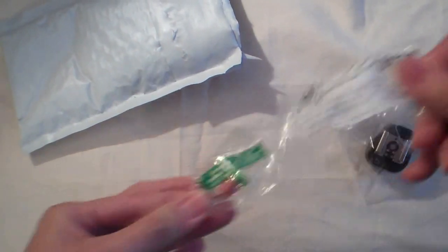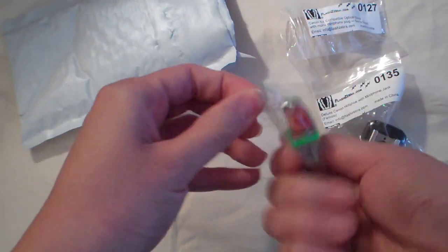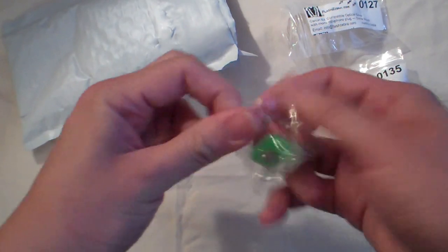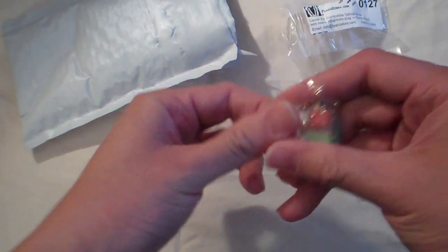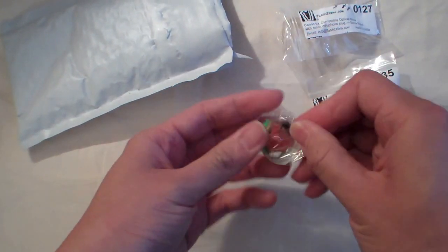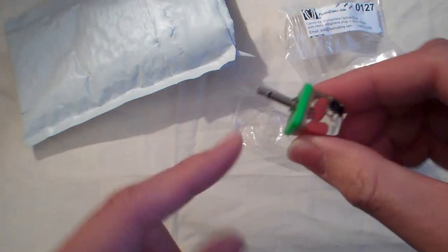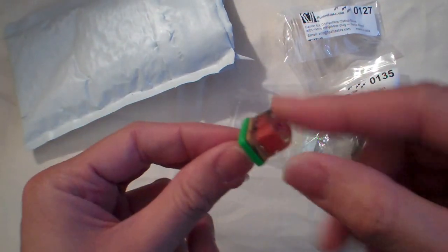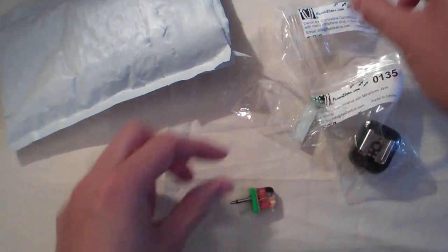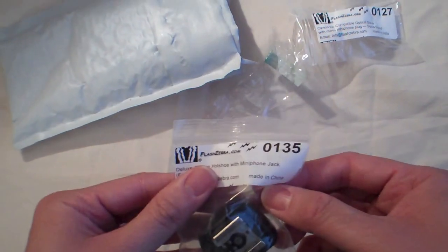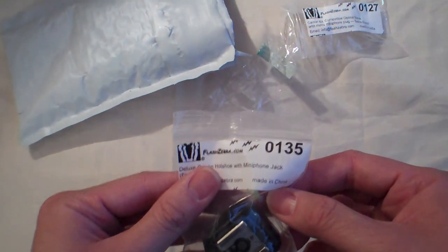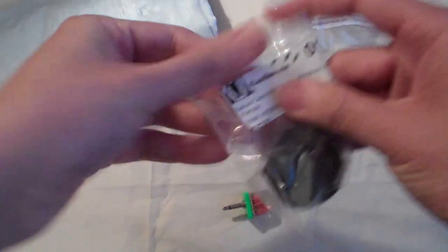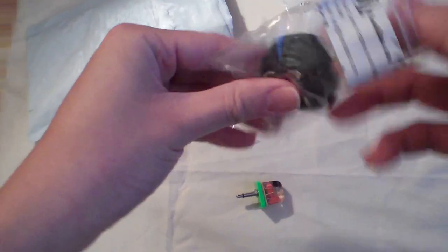Pulling it out here, and that's pretty much how it comes packaged. You see over here it's a mini mic plug. This is basically the sensor. The other thing I got was 0135, and this is basically the hot shoe adapter with the mini mic plug.